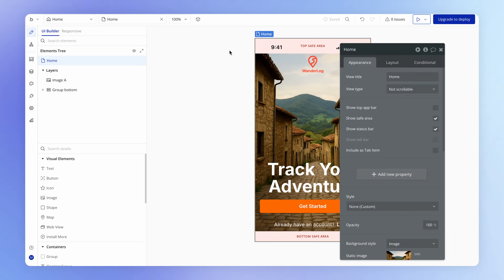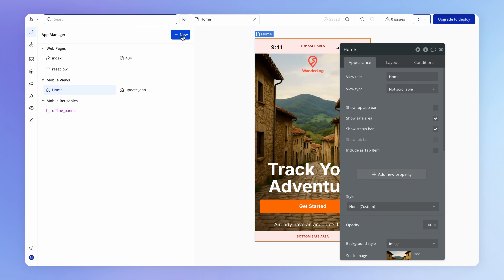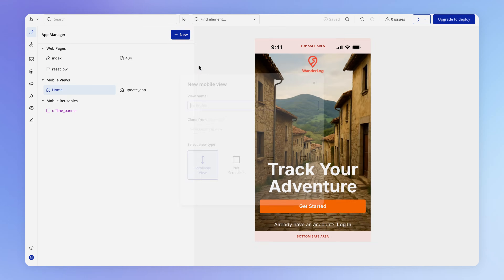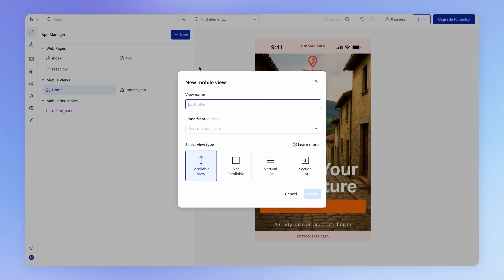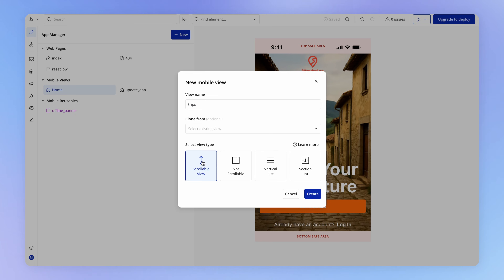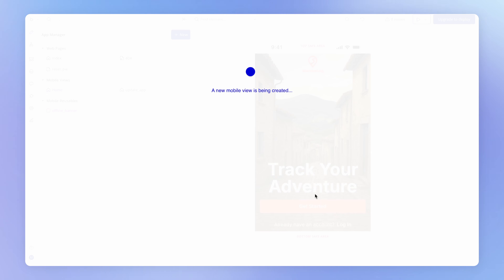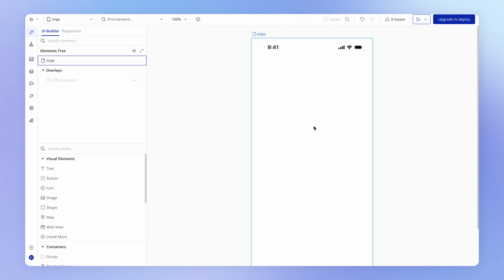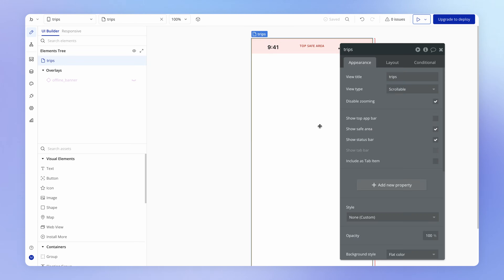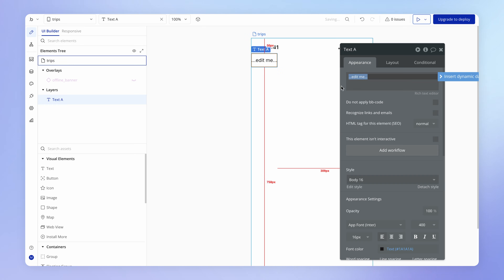First things first, we need to create these views. To create a new view, head over to the app manager — accessible by clicking the dropdown in the top left — hit New, and choose Mobile View. We'll name this after the first view and choose a view type. For now, we're just going to leave it as a scrollable view to get familiar with how navigation works. Now we've got our Trips view.